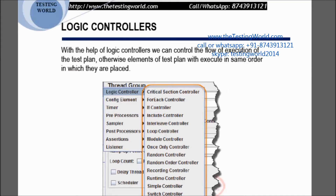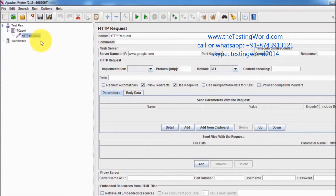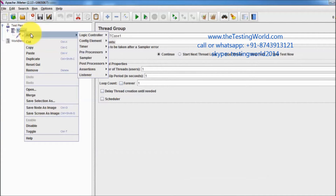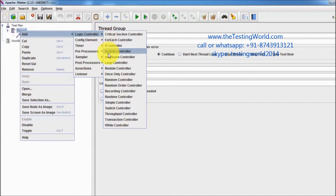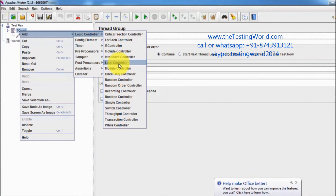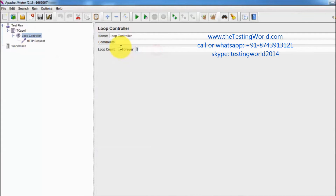The next element is the logic controller. Its role is to control the execution flow. By default all elements execute in the order they are added, but if you want to control that order, use a logic controller. To add one, right-click on the thread group, go to Add, then Logic Controller. One example is the loop controller, which lets you perform tasks repeatedly. I'm selecting the loop controller and adding the HTTP request inside it, then setting the loop count to 4 — meaning the HTTP request will execute 4 times.